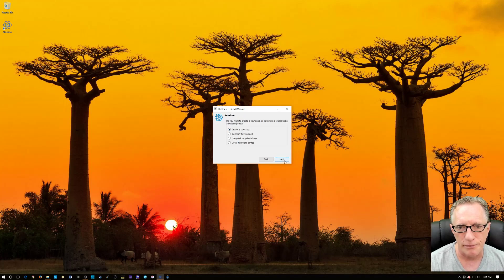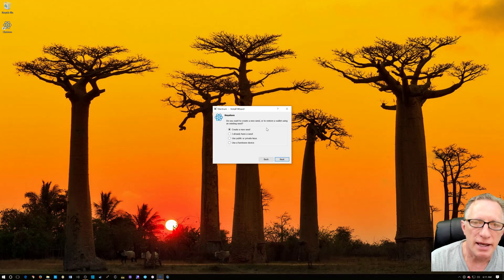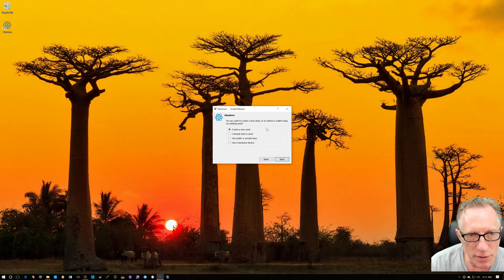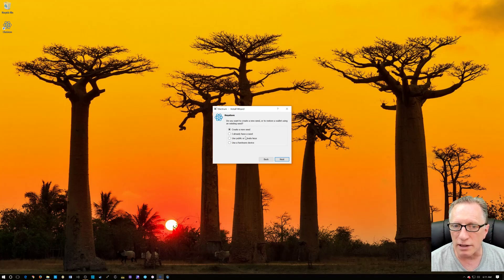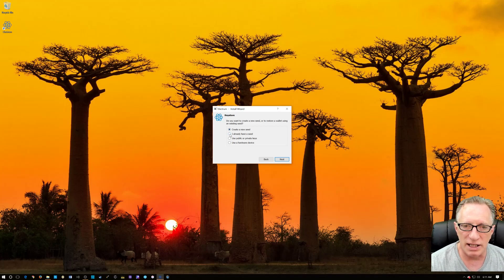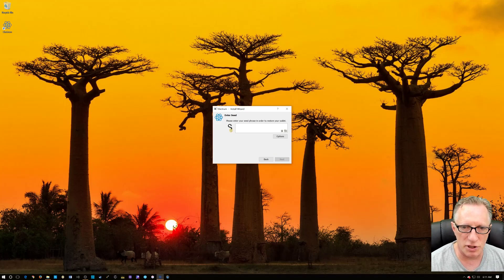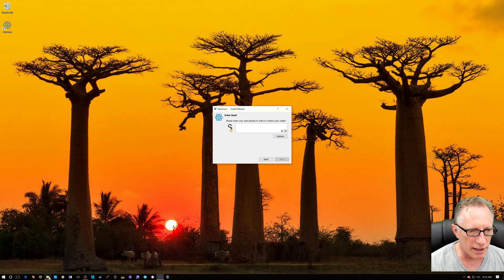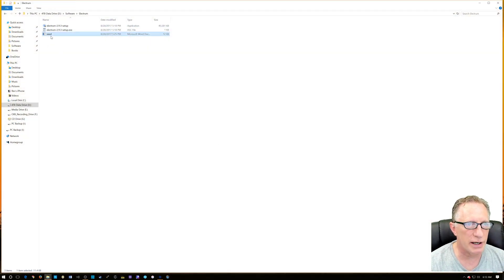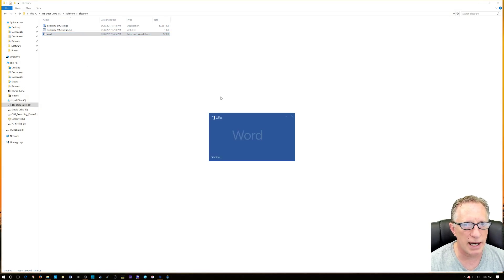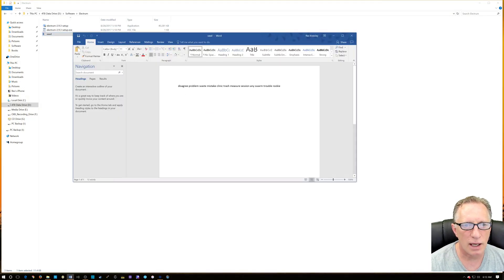We're going to create a standard wallet. This is the point where if you're running it for the first time and don't have a Bitcoin wallet, you'll want to create a new seed. But in this case, I already have a seed. We're going to paste that in from the Word file — go back and do a straight cut and paste.